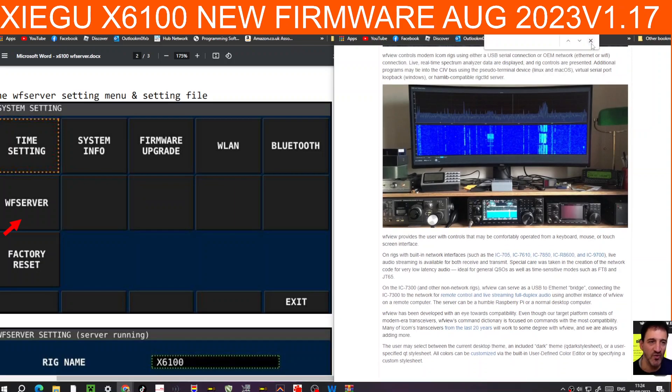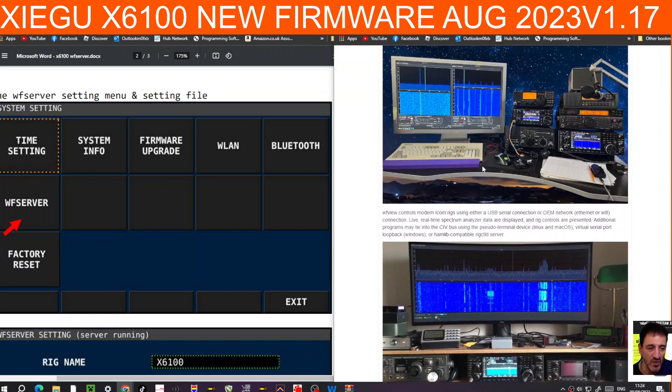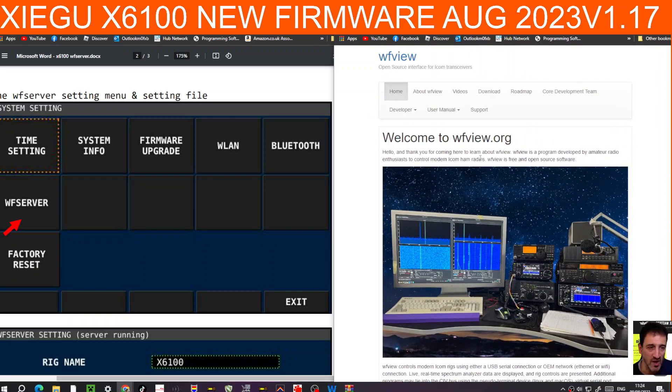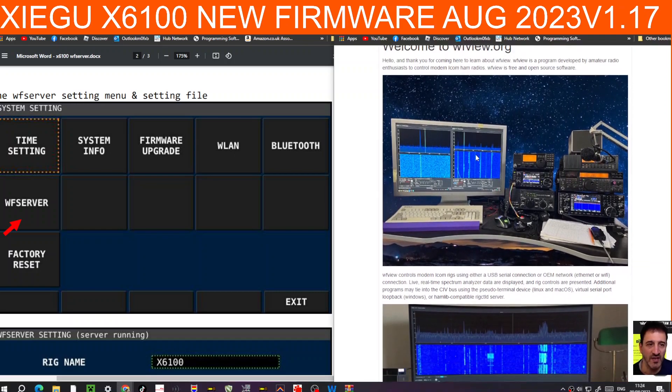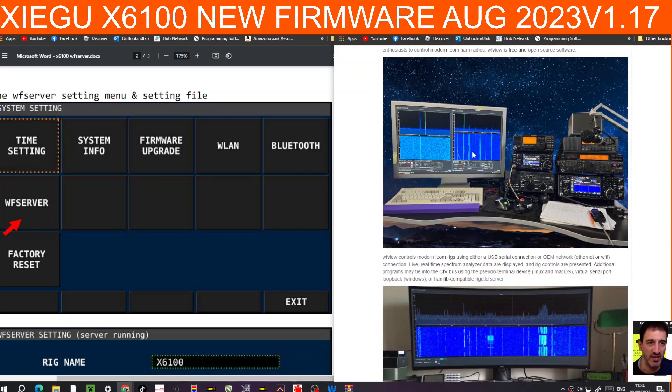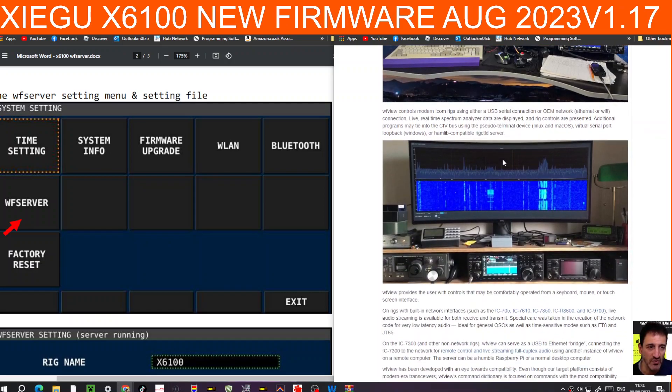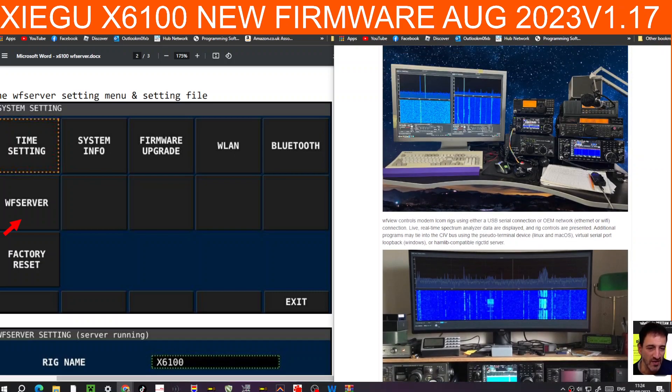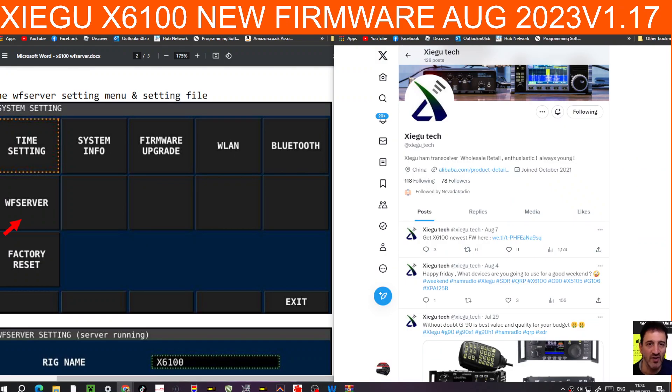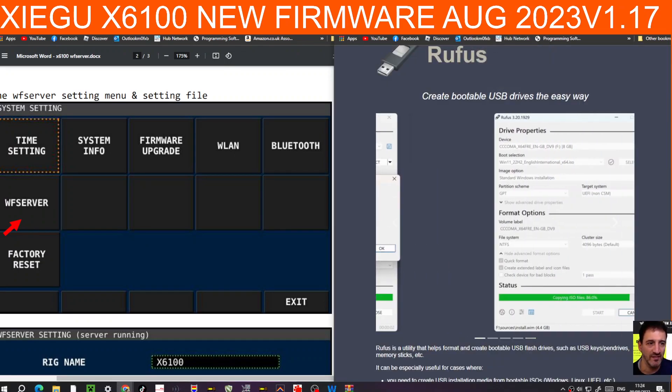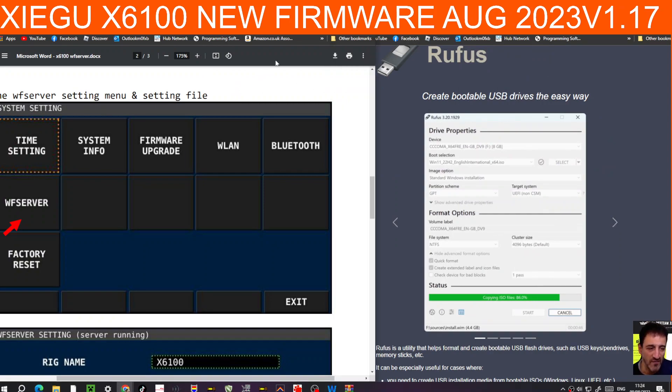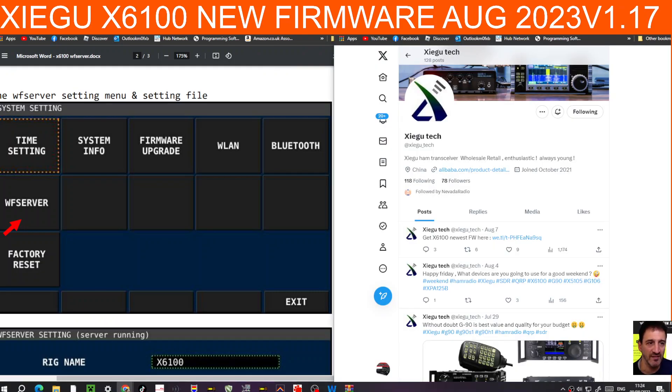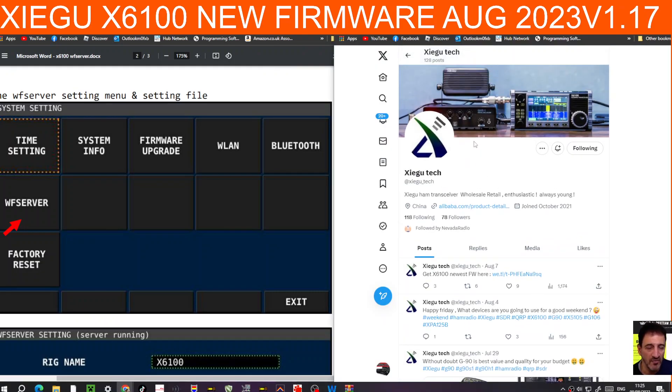It's all about WF View. Thanks very much to the team there. WF View, excellent software. This is going to allow you to remote access the Xiegu and also have this nice big screen with this waterfall. Like I said, the link in the description for that, for Rufus. I can't see this firmware on the Xiegu sites or Xiegu Tech. I can only see it here at the moment, so it's literally just come out. Thanks for watching my channel. 73, all the best.